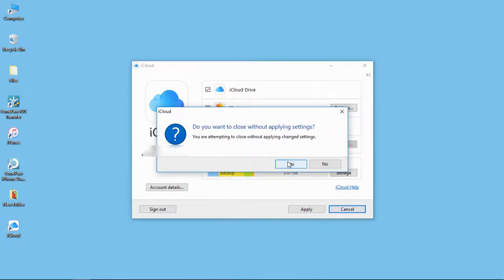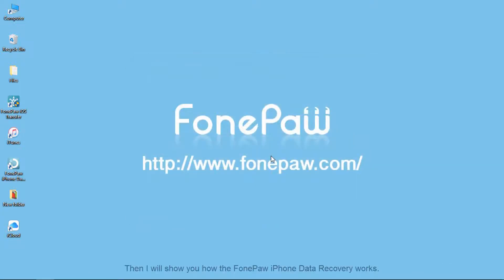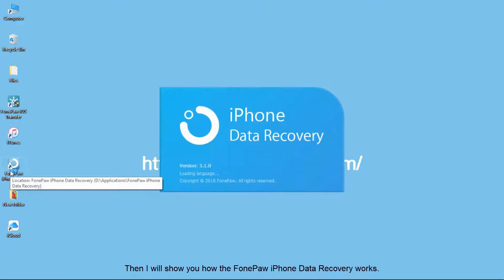The PhonePaw iPhone data recovery can do this, and let me show you now. First, launch the program.